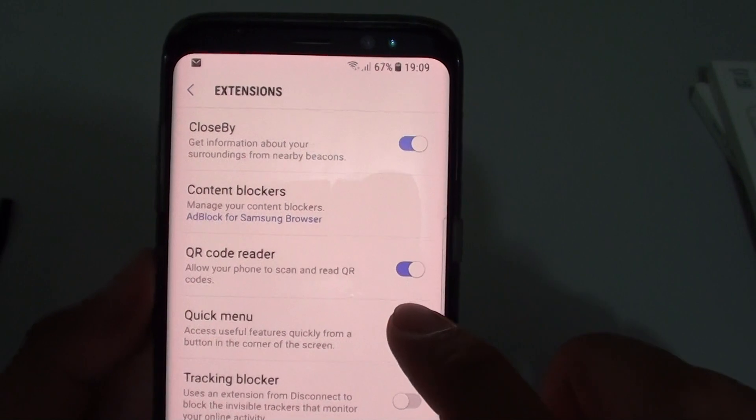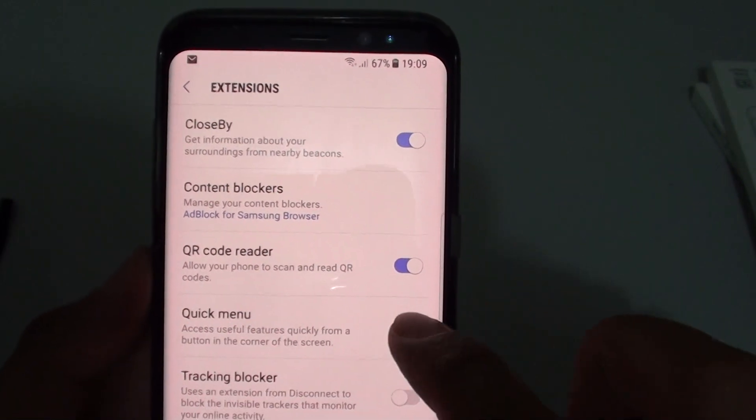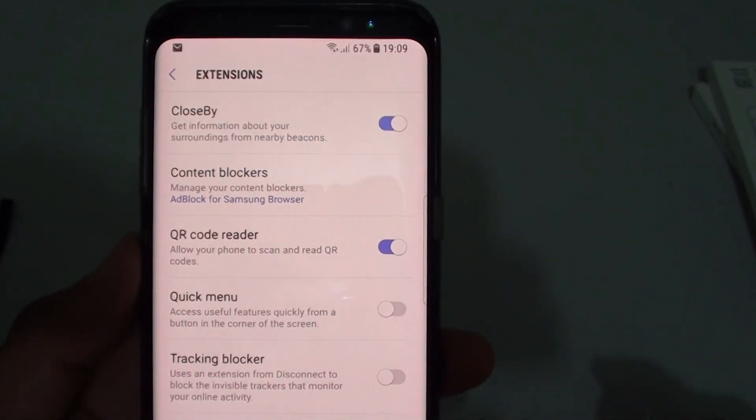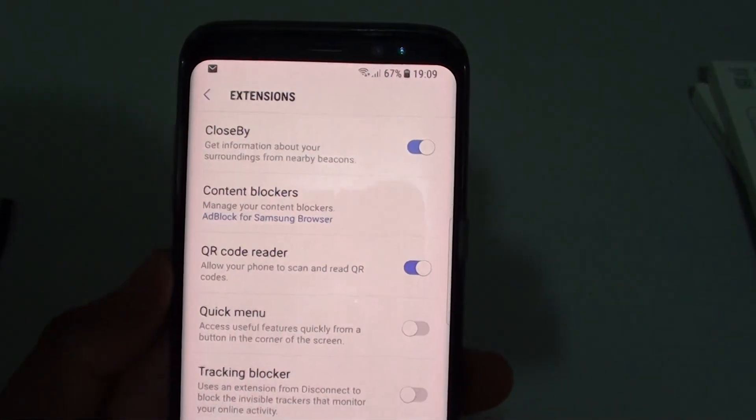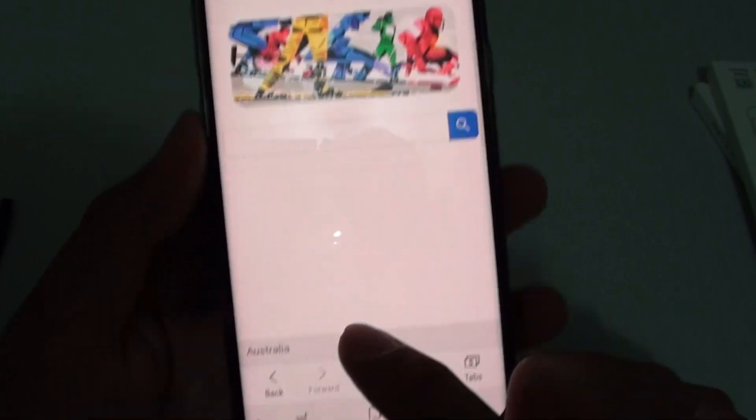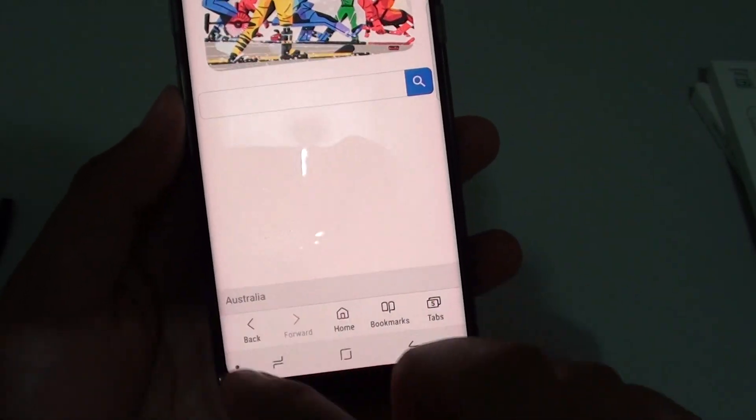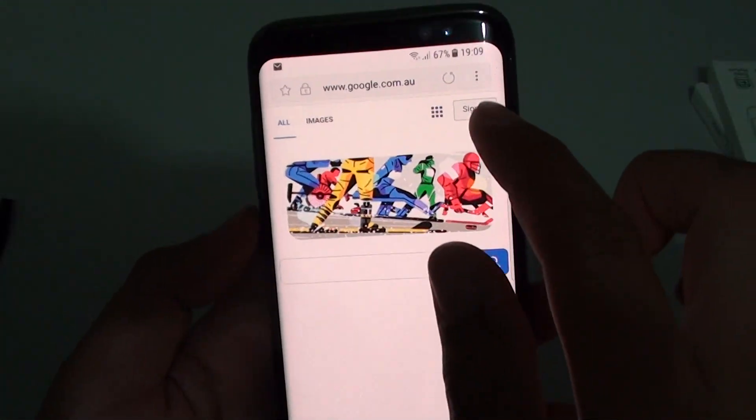Here you can tap on the quick menu switch to turn it on or off. I'm going to turn it off now, and you can see the button on the screen is gone.